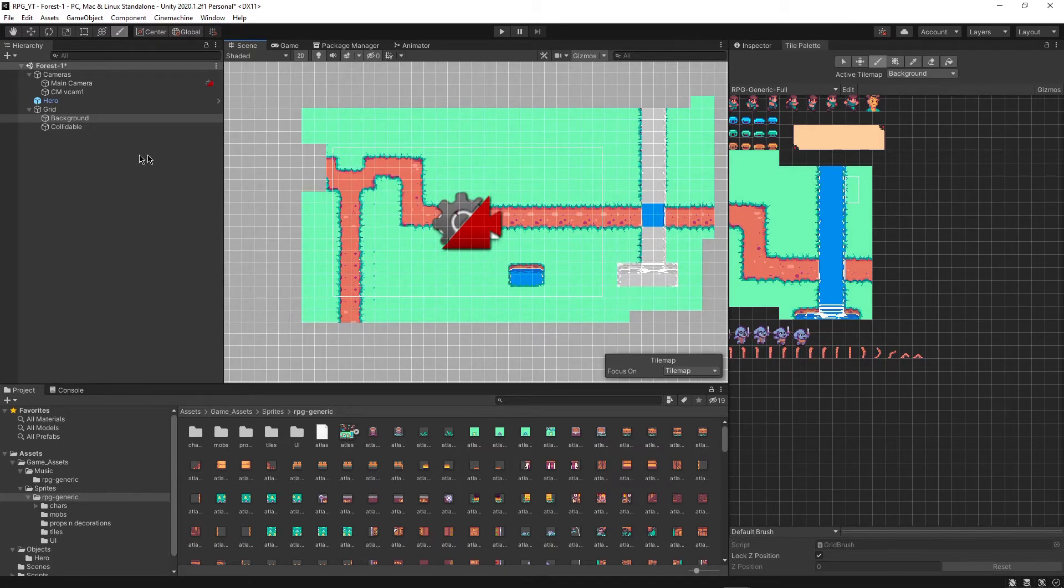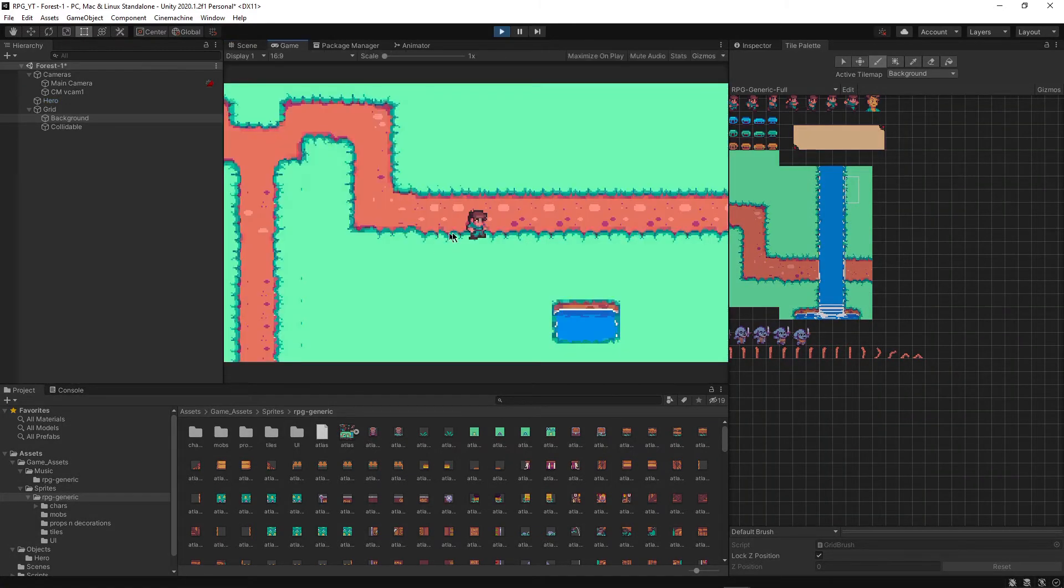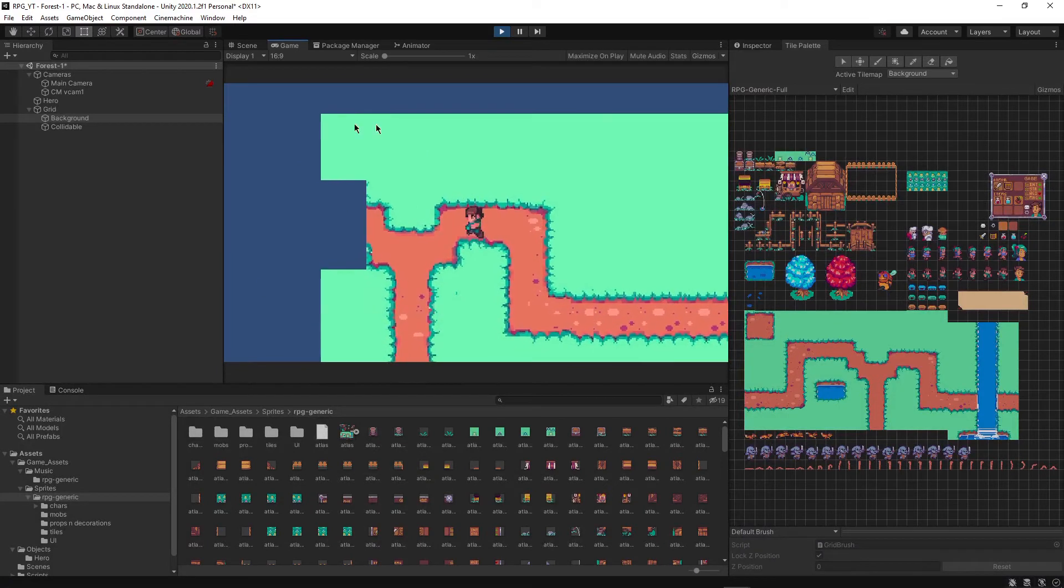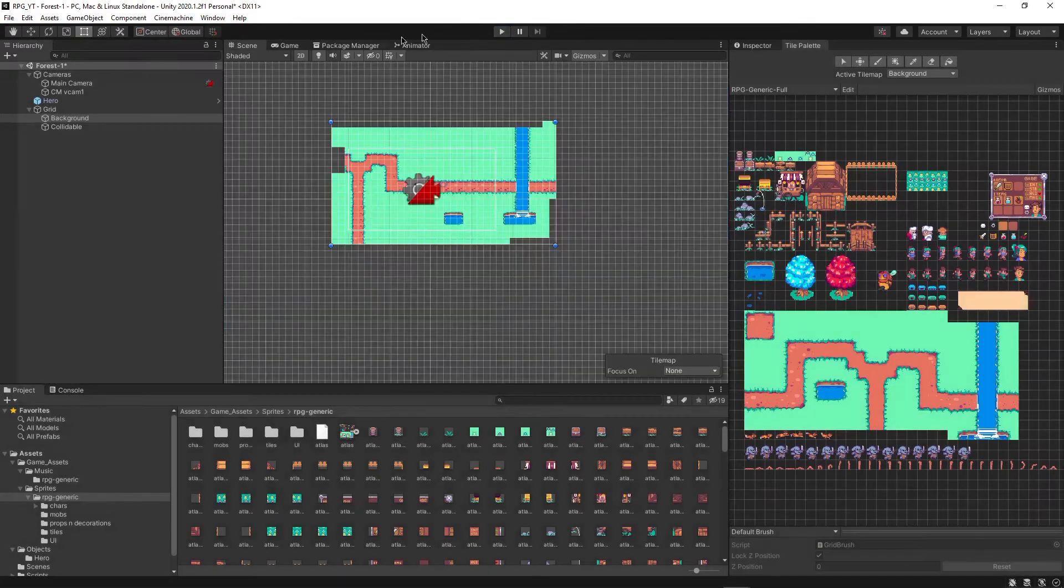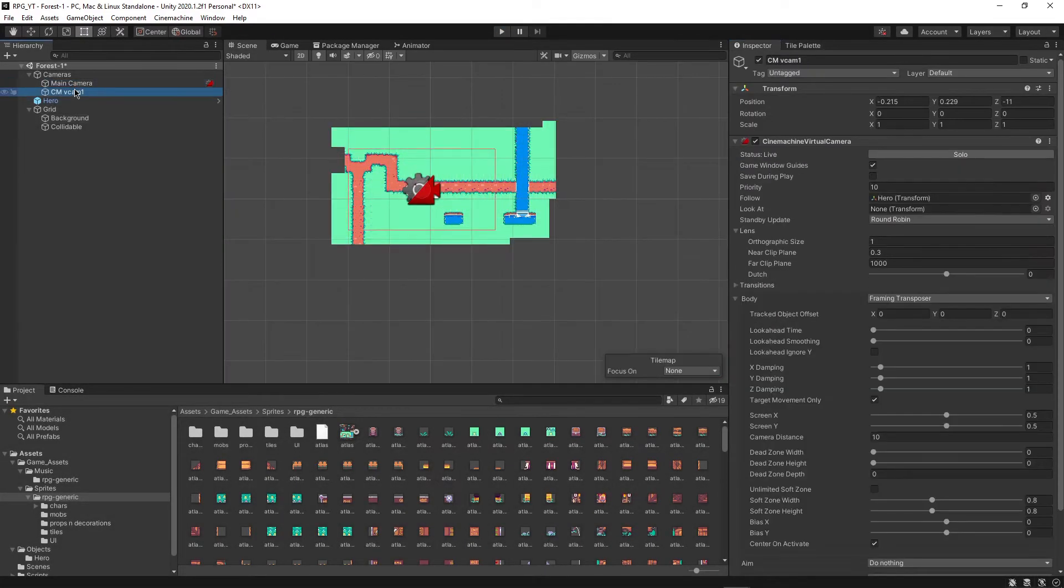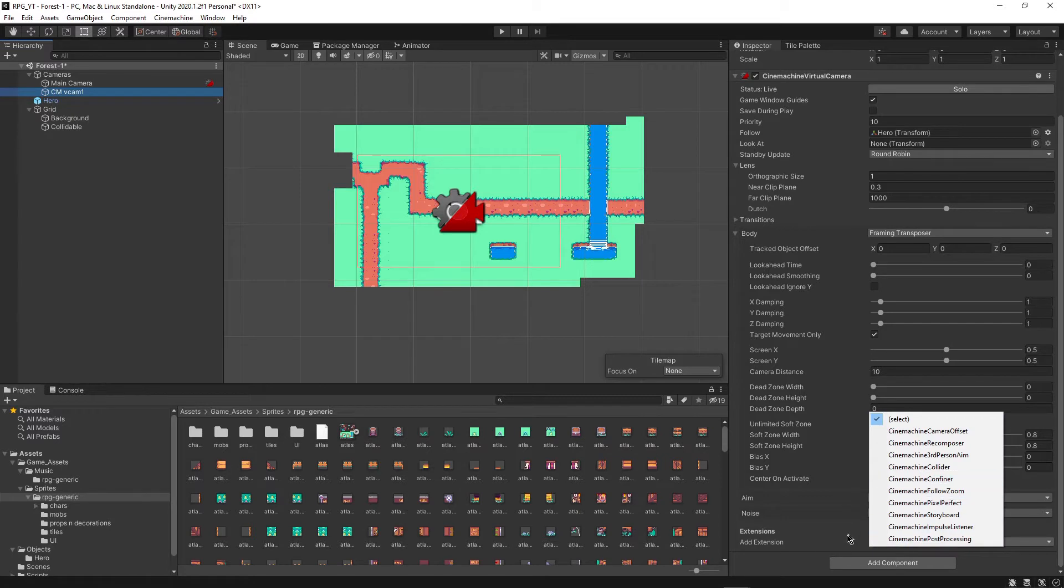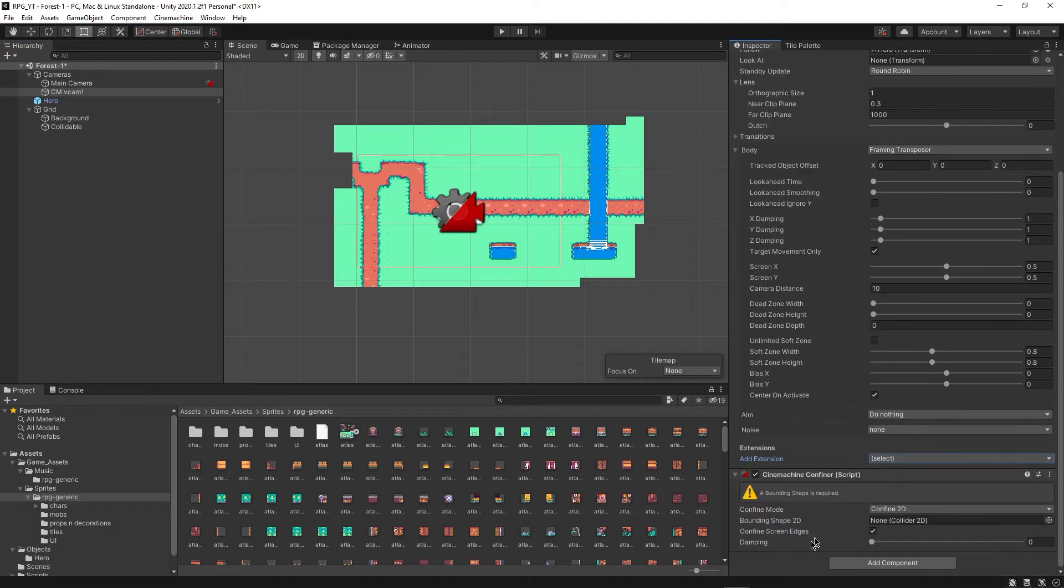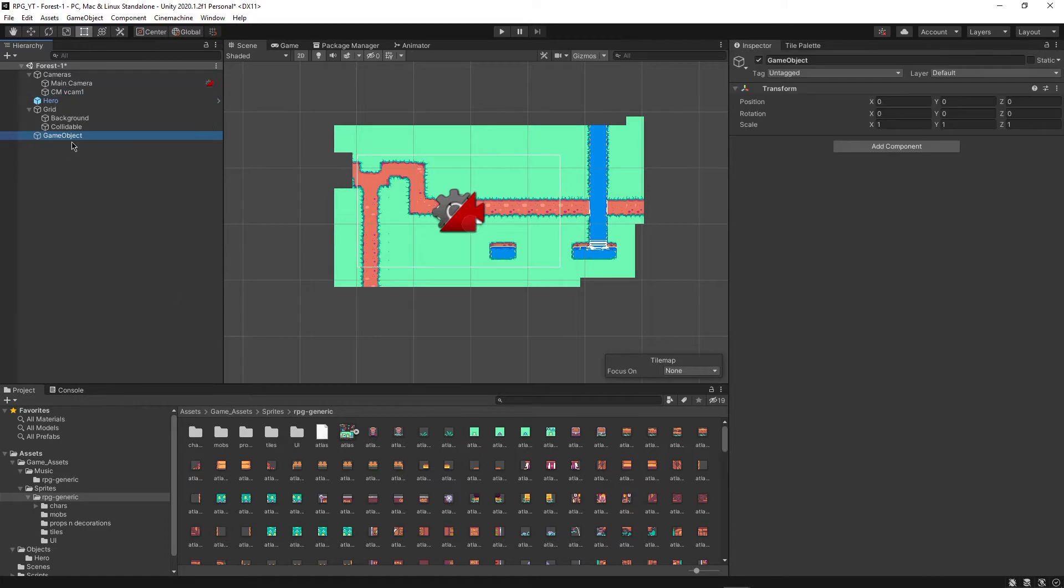So the first thing that we're going to want to do is to make it that when we're playing and we go over here, we actually reach the edge of the world. Because right now, we can just keep walking and walking forever. So in order to do that, we're going to use another feature of the Cine Machine. So go to the virtual camera that you have right here. And at the bottom here, you can see that we can add an extension. So we want to add a Cine Machine confiner. So this is going to be really great because what we can do is we can just add a new shape that will allow us to confine the size of the camera. So let's just create an empty object and also put it inside the camera. And then let's actually rename it to camera border.